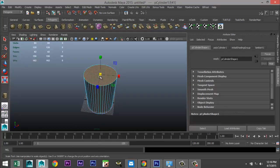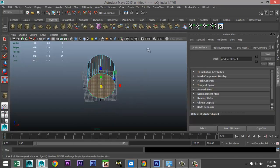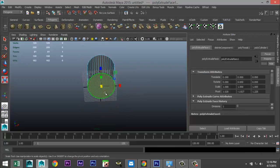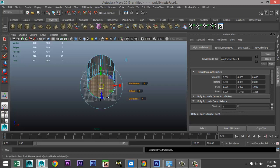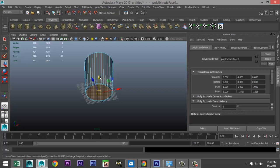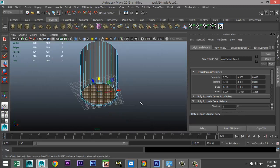Right click face, delete the top face, select one on the bottom, go to Edit Mesh > Extrude under face, hit R to scale and lightly G to repeat, then W to push in just a little so you get something like this.